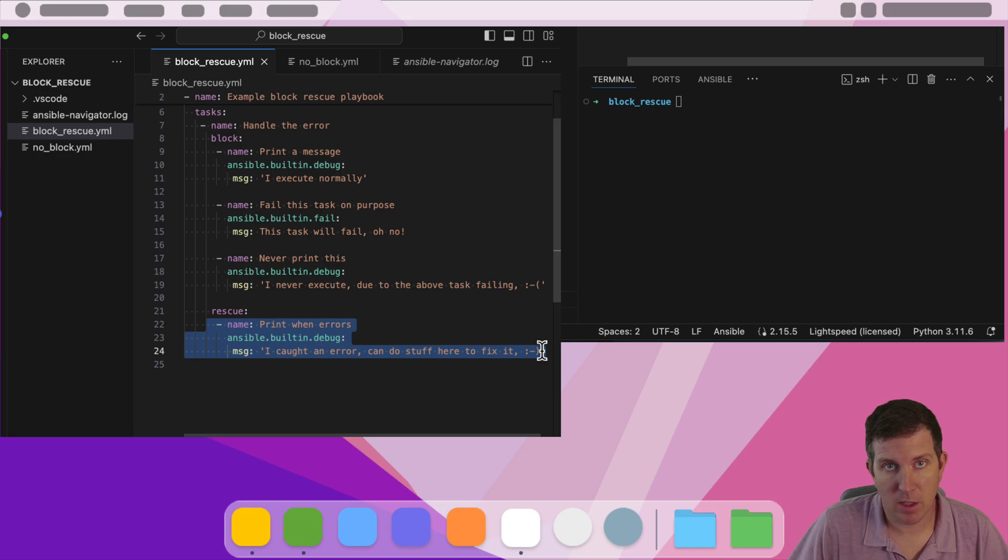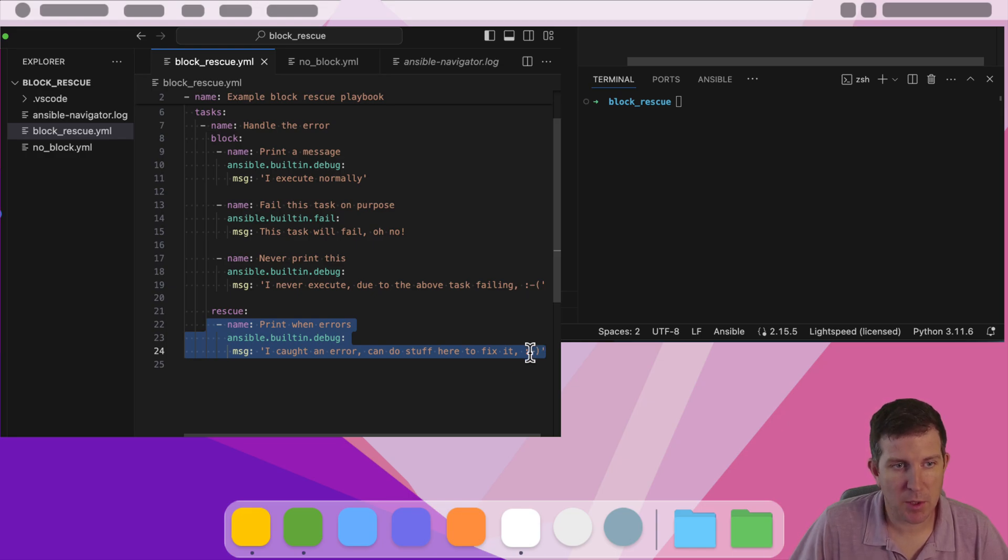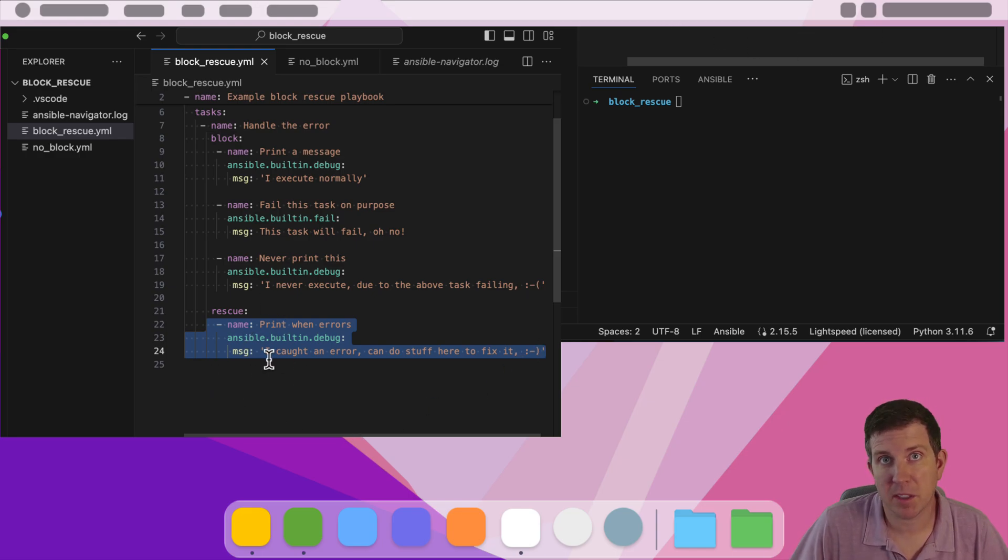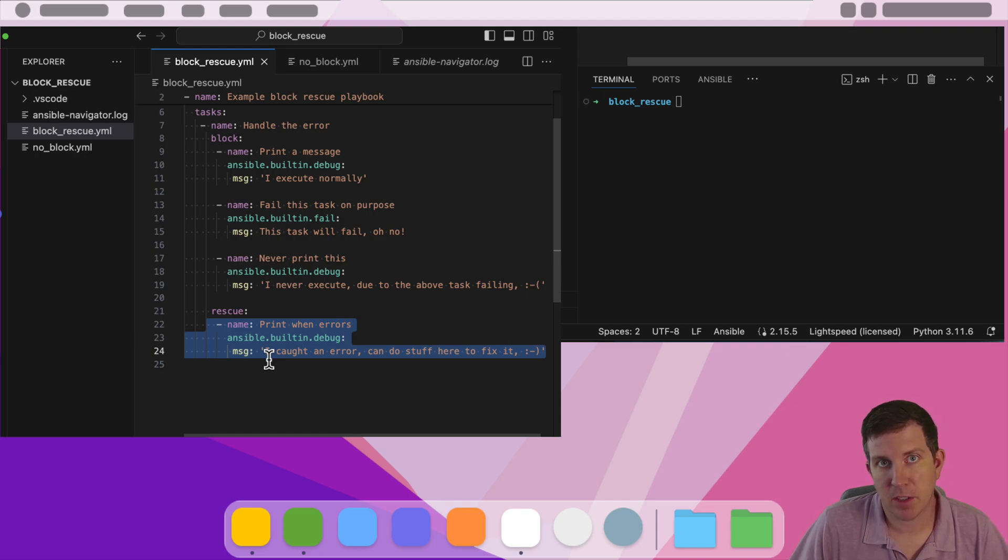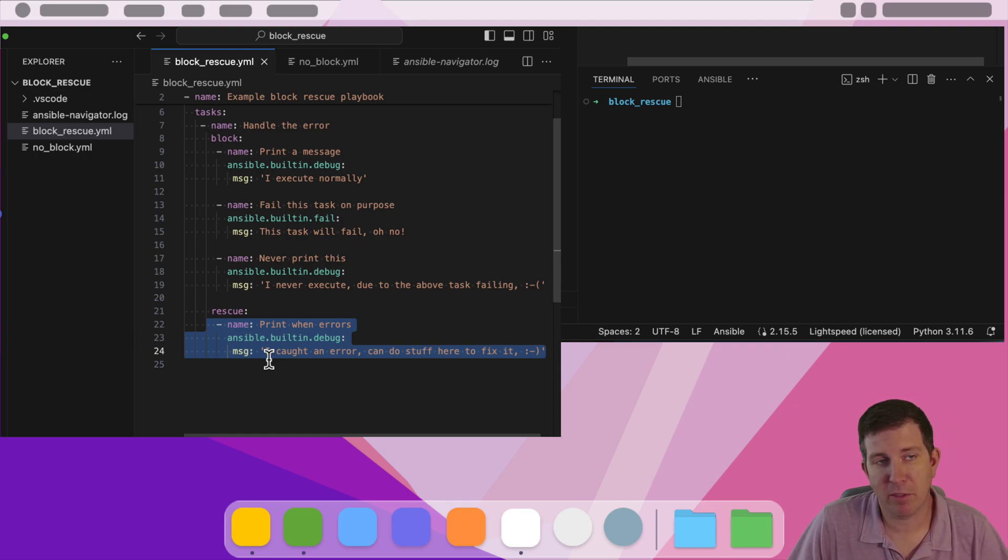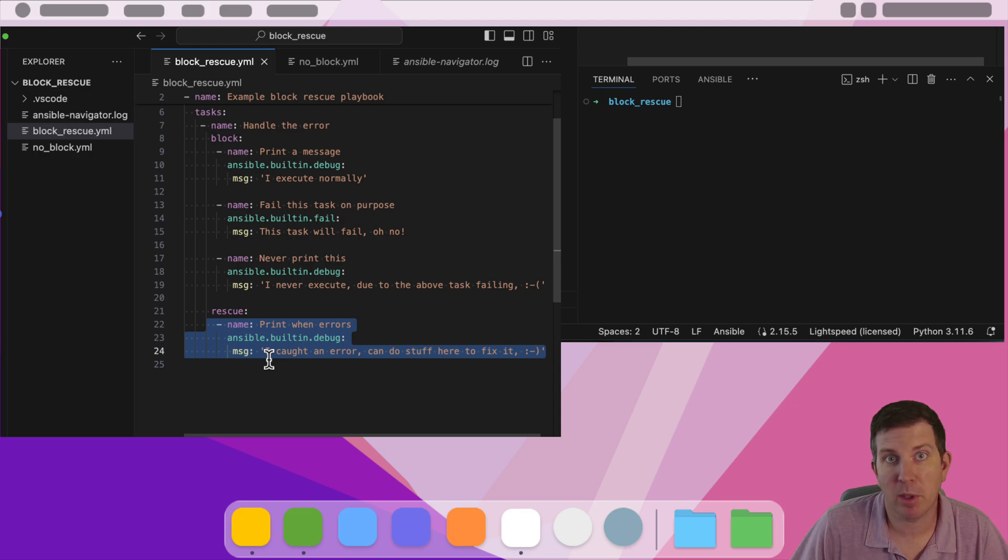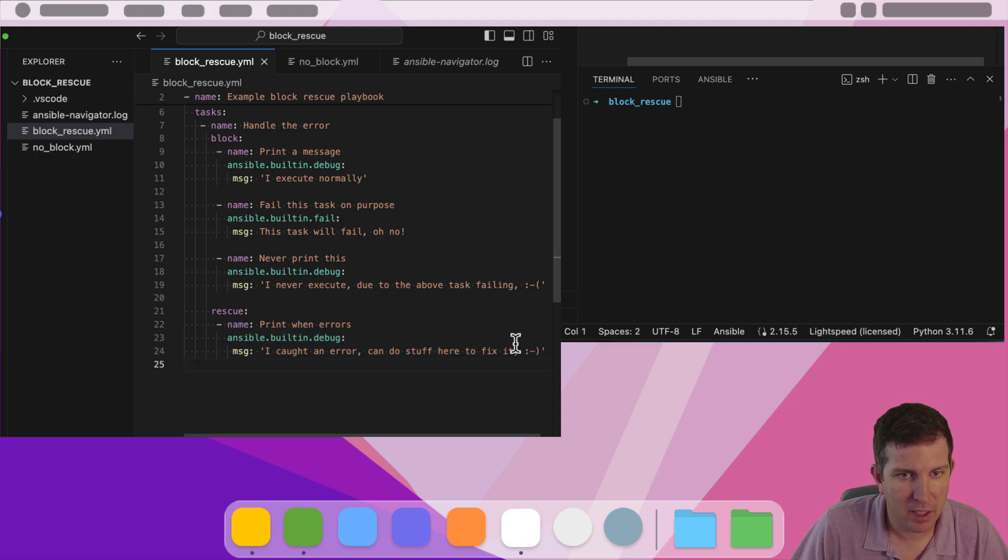If this task runs, then the playbook will continue on. You could actually fix the error or just log something that says, hey, this API service chat room, pager duty, whatever it was, is down. We couldn't reach it, but the playbook is going to continue on. It was nice to have, not have to have.